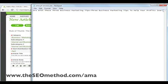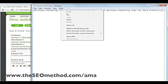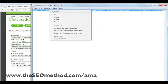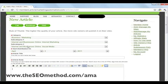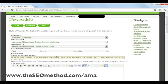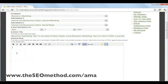I have already formatted the titles, so I just need to select all, copy, and paste them into the title field. For the article body, this also needs to be formatted. Since you have three article variations, each paragraph needs to be formatted in AMA and pasted into the article body box.